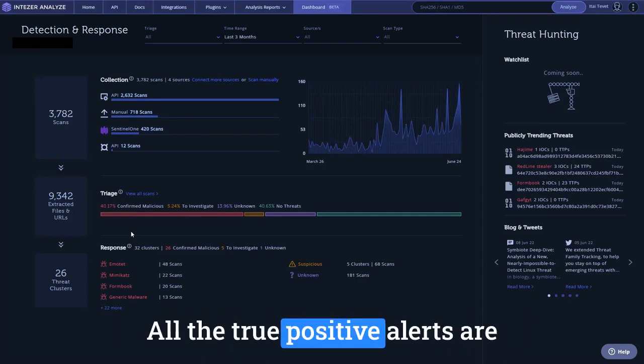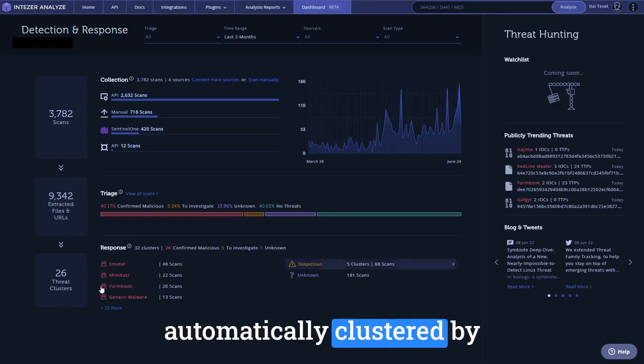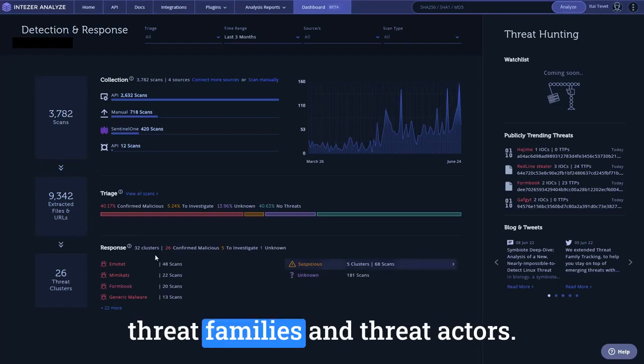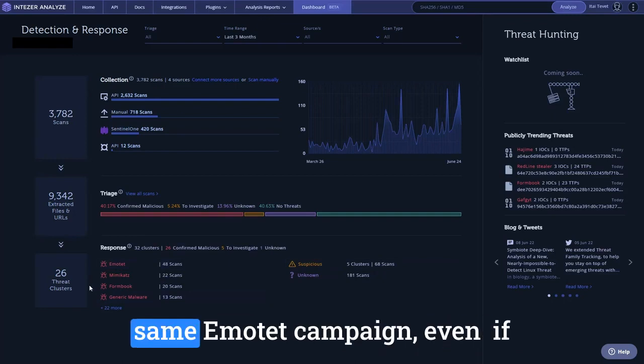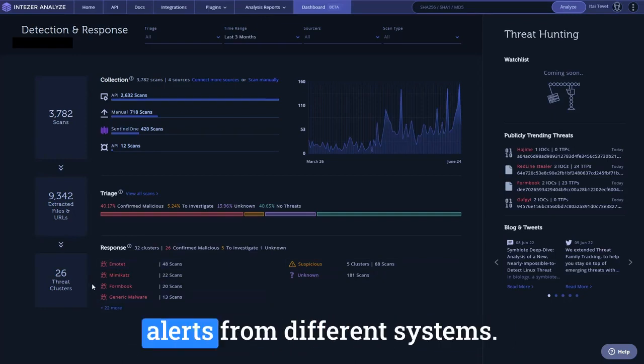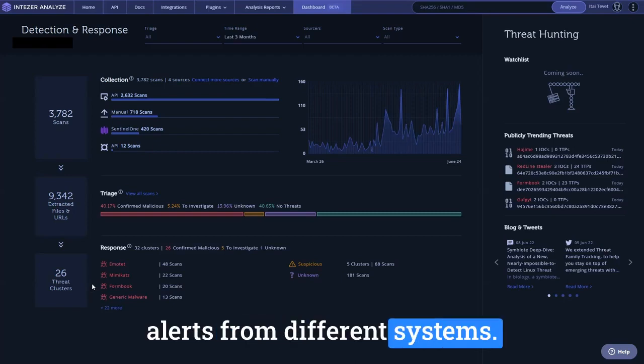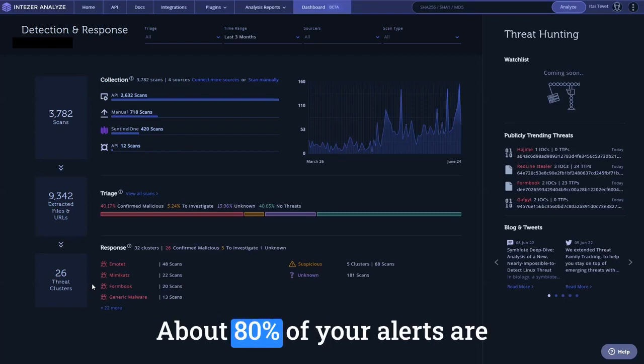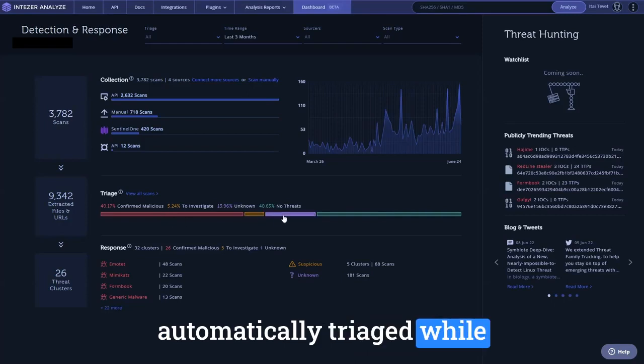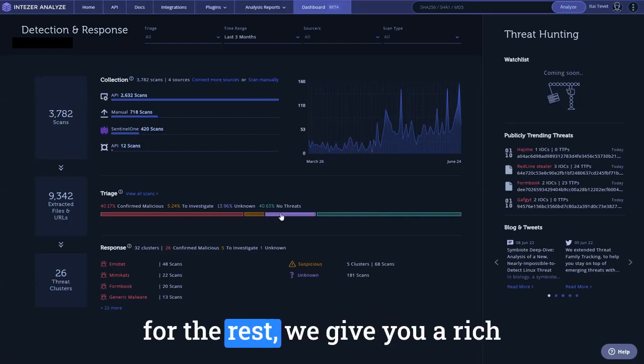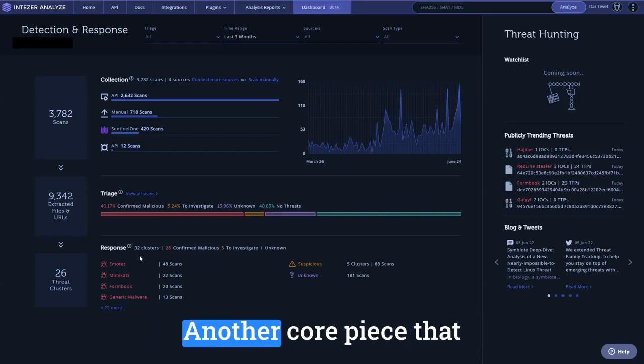All the true positive alerts are automatically clustered by threat families and threat actors, so you can easily respond to the same emotet campaign, even if it generated a ton of different alerts from different systems. About 80% of your alerts are automatically triaged, while for the rest, we give you a rich toolset to investigate them.